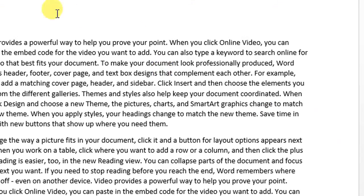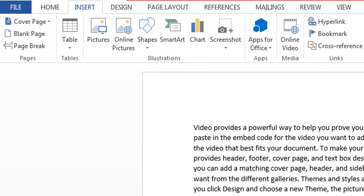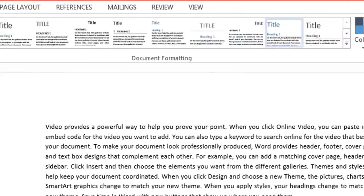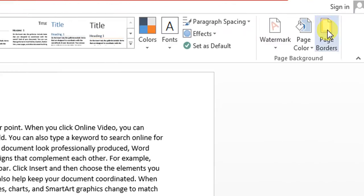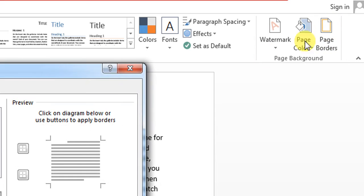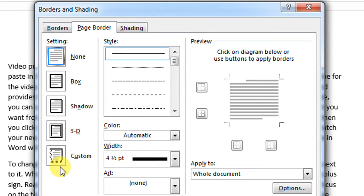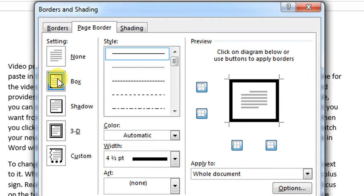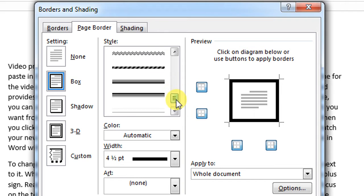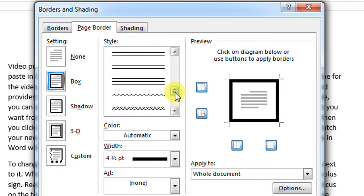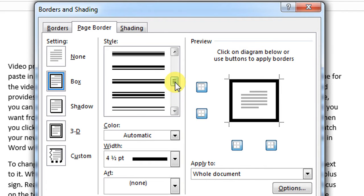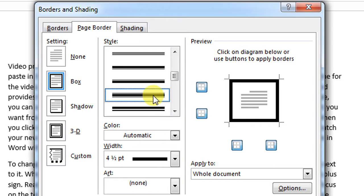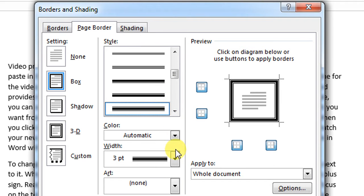First click Design, then click Page Borders, and from here you can select page border. I select Box, and then from here I will find the design of that border. I select this border.